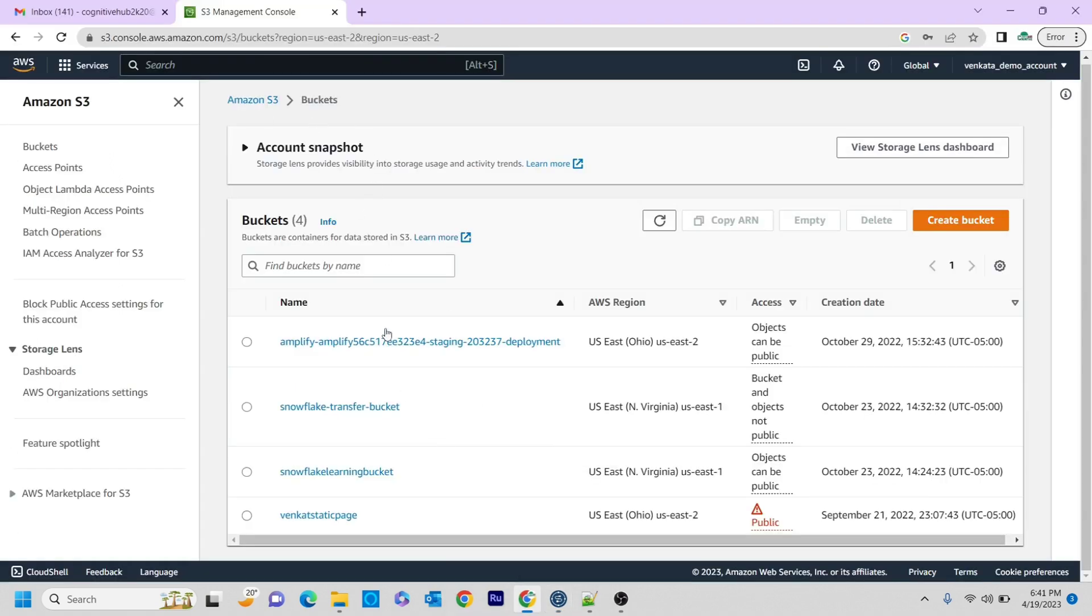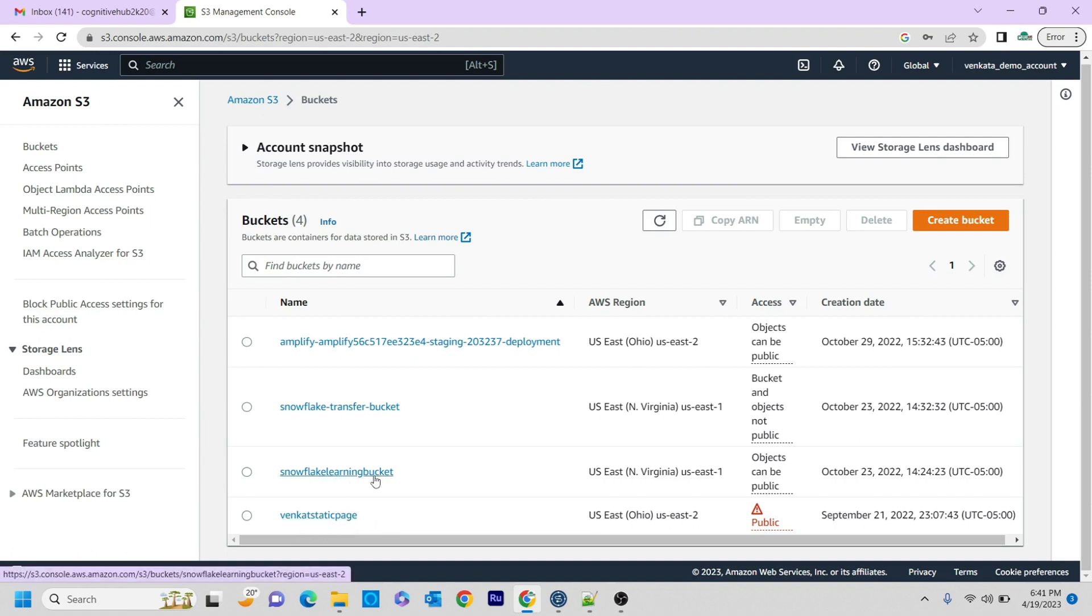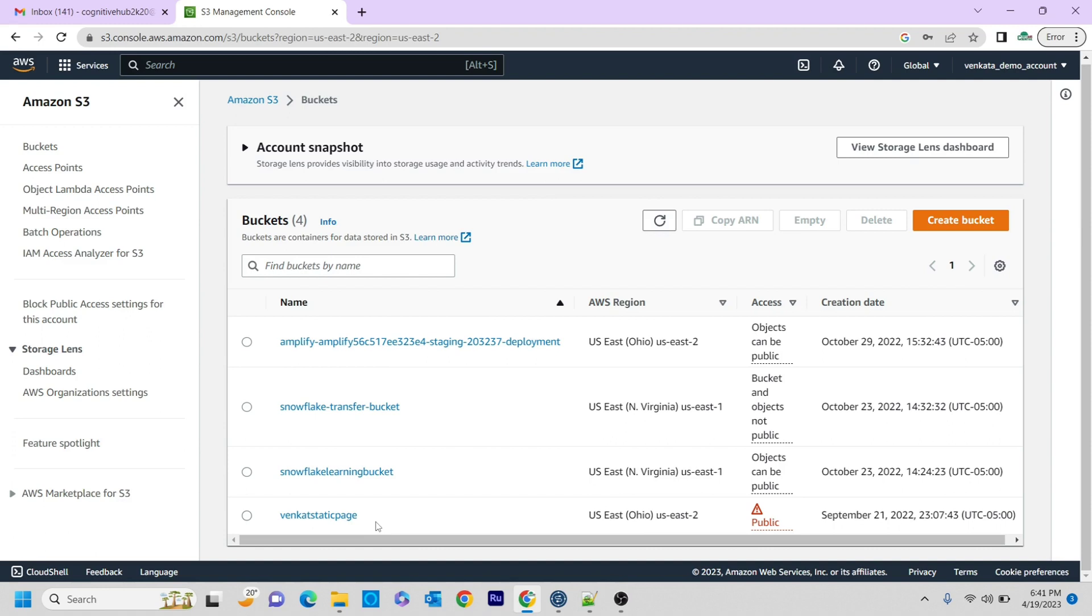If this is my demo S3 buckets, these are all the buckets that I have in my dashboard. One is a Vanguard static page and the Snowflake landing bucket and Snowflake transfer bucket. And the other one is related to the amplifier deployment. Right now I'm going to test it with this Vanguard static page. Here, it is nothing but whatever bucket name that I mentioned in Talend, that particular component will just say whether that particular bucket exists or not.